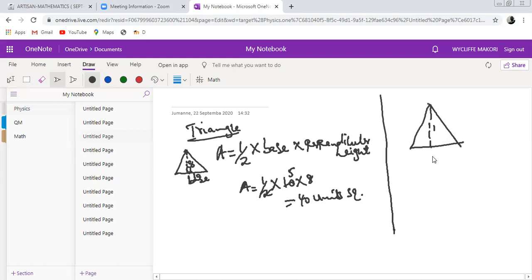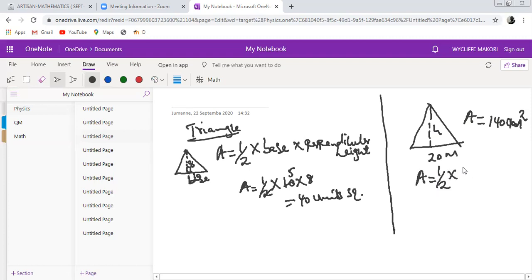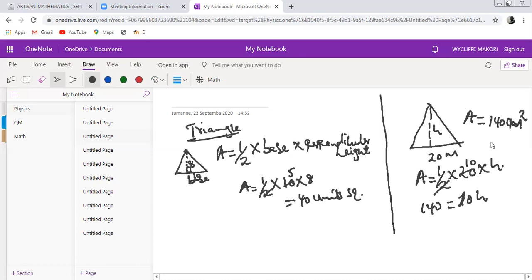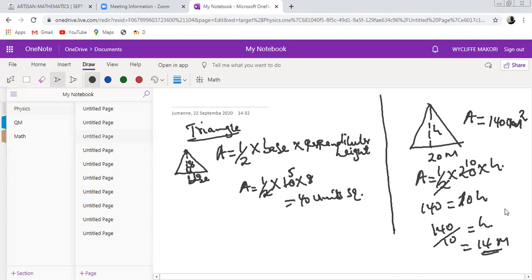You can also be given a scenario where the base is known — say 20 meters — and the area is given as 140 meters squared, and you are asked to find the perpendicular height. The area formula gives: 140 equals one half times 20 times h, which simplifies to 140 equals 10h. Therefore h equals 140 divided by 10, giving h equals 14 meters.